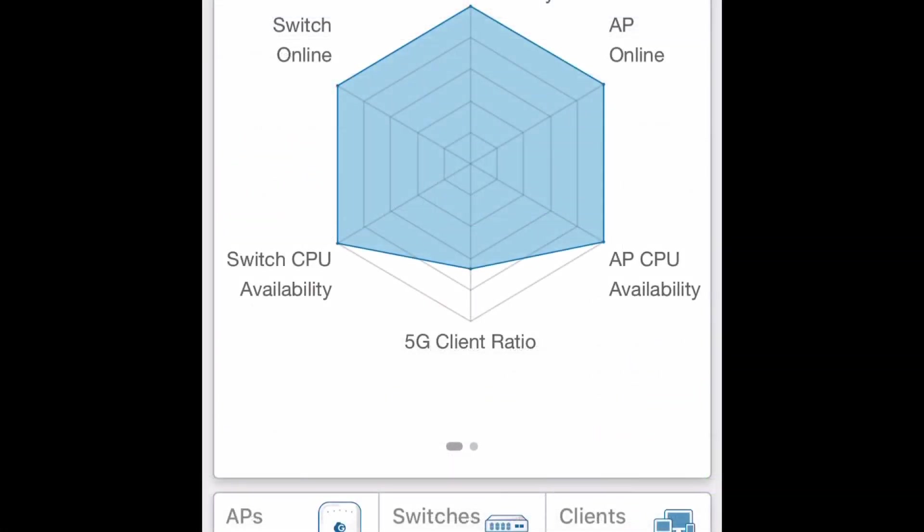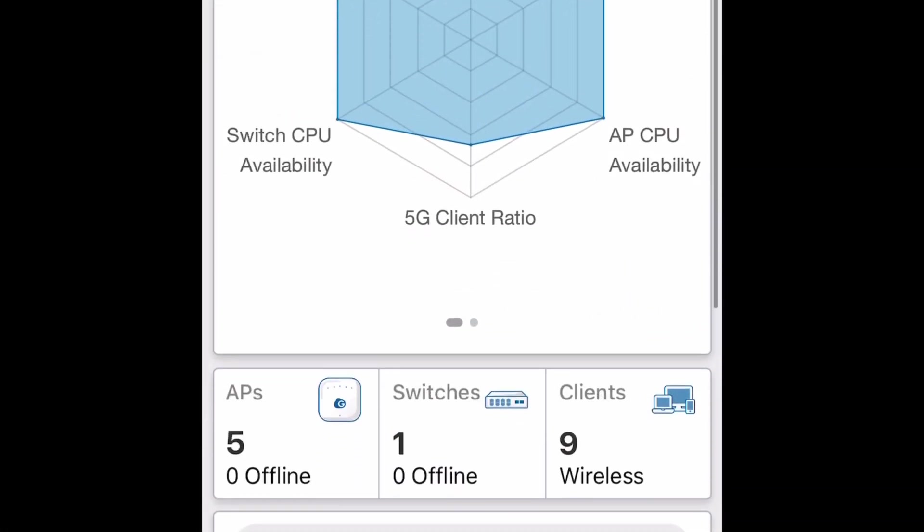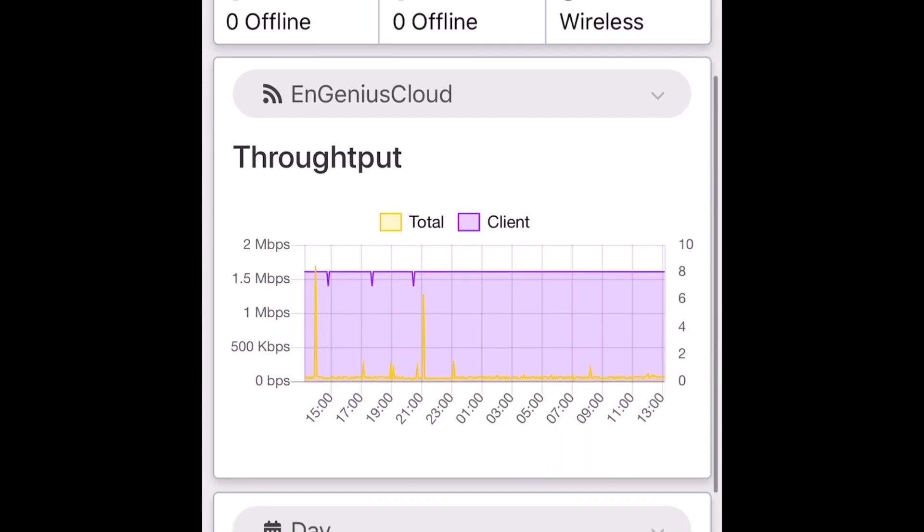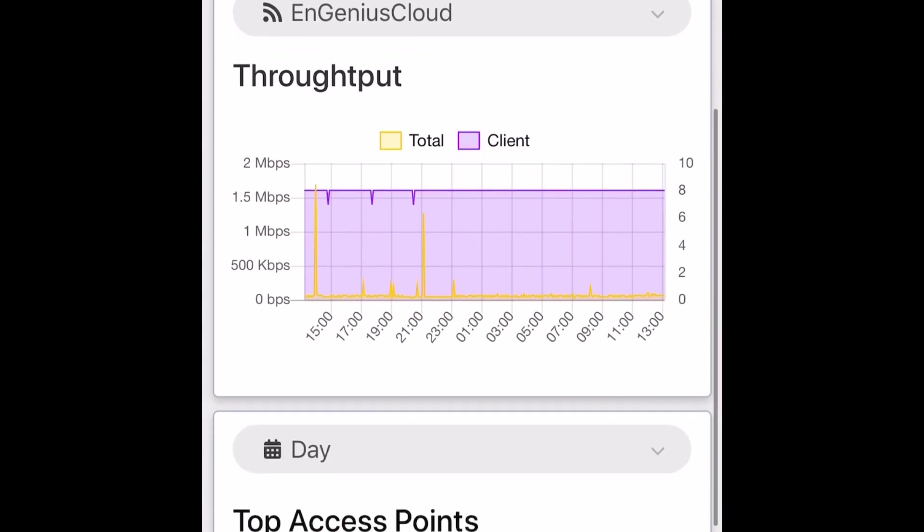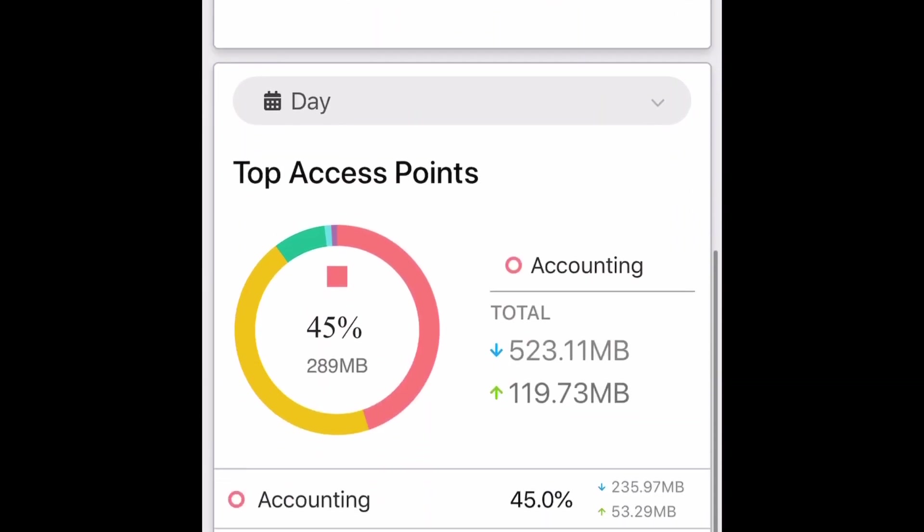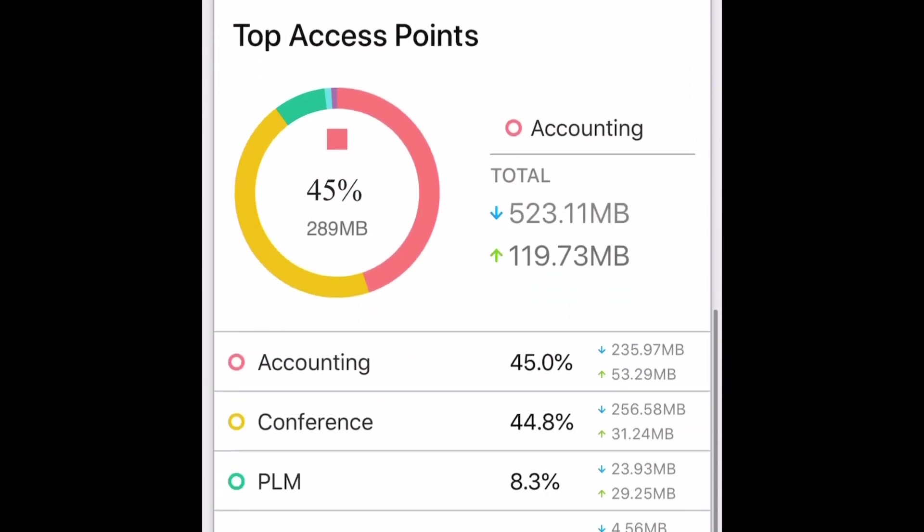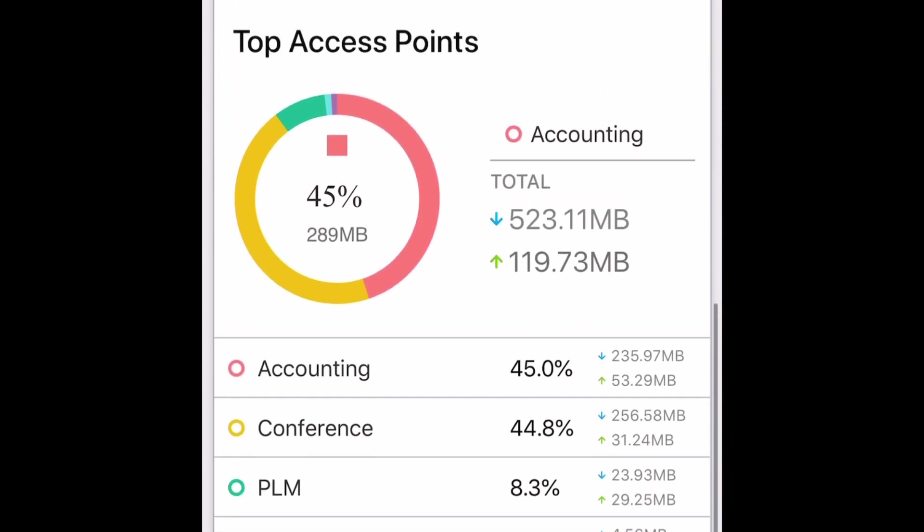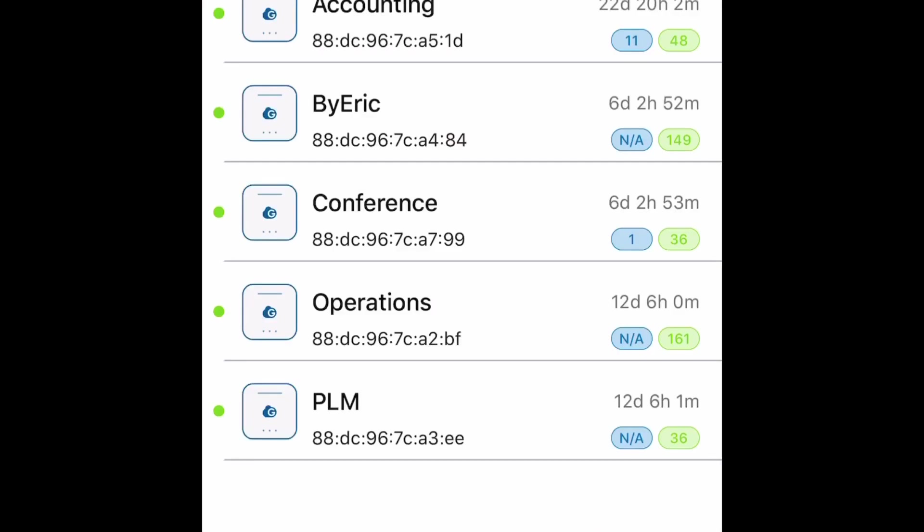Here's the Ingenius Cloud app for iOS and Android. You can pretty much see everything that you can with the web interface. It's a full-featured app. You can also onboard devices by scanning the QR code with the app.